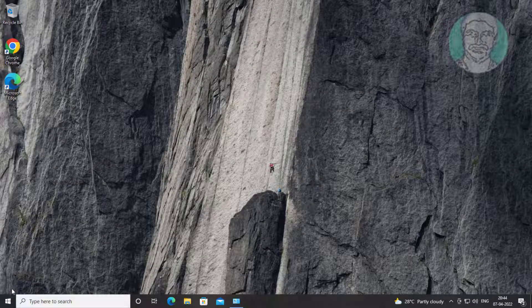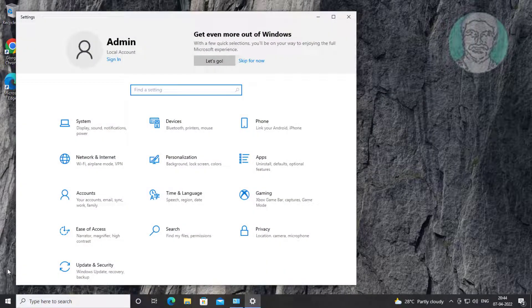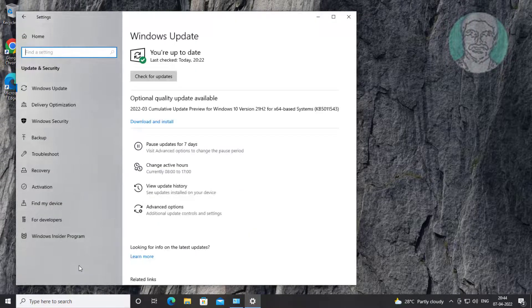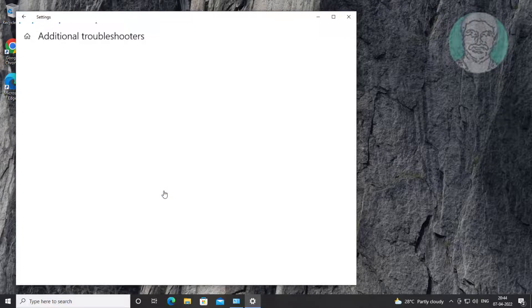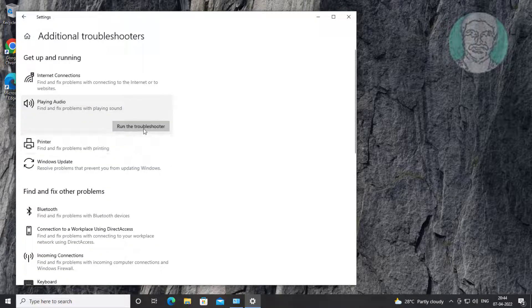First method: click Start, then Settings, click Update and Security, click Troubleshoot, click Additional Troubleshooters, then click Playing Audio.